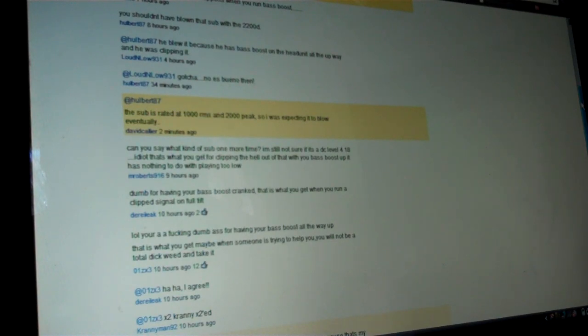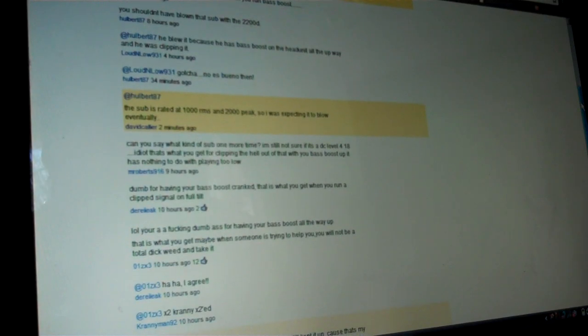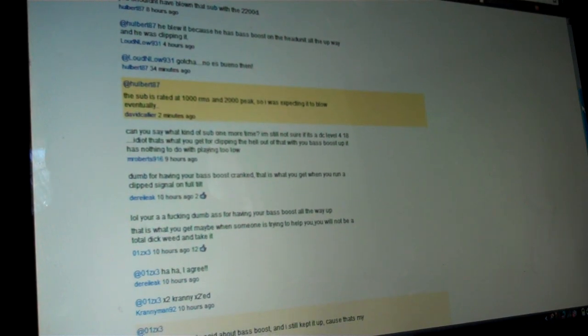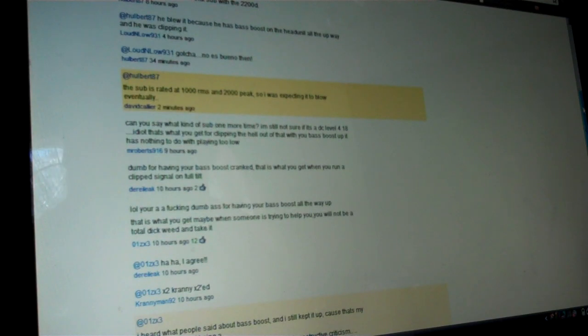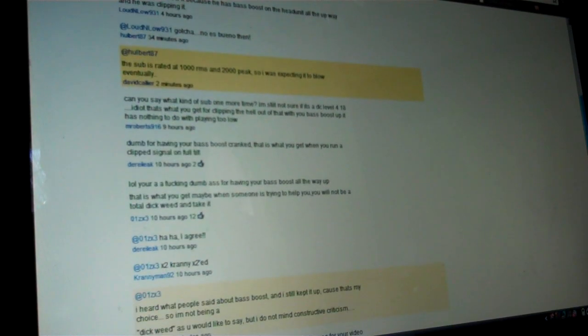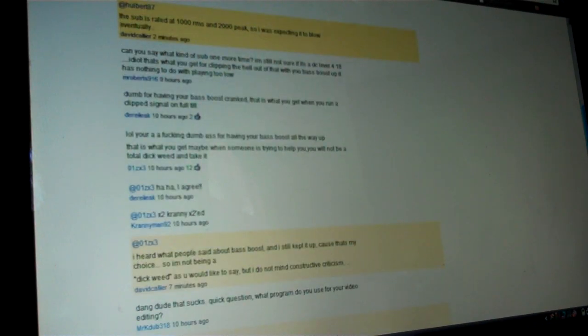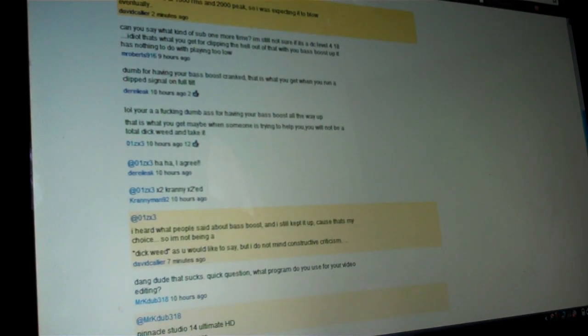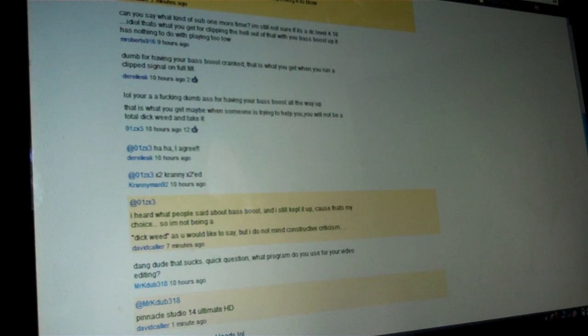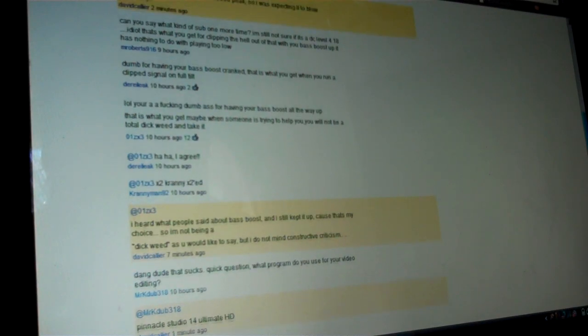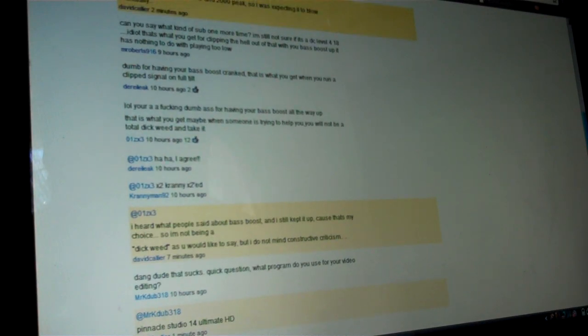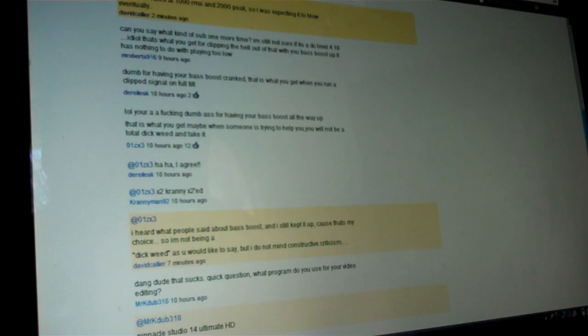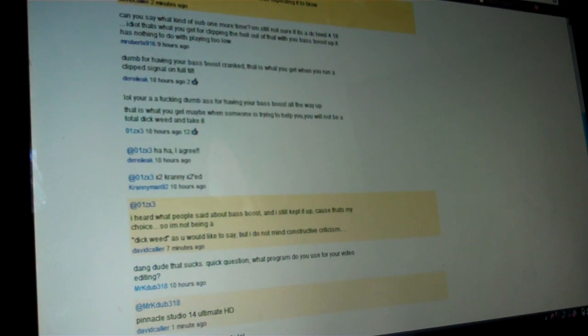So, for what it's worth, the video is what it is. This guy said he blew it because he had the bass hitting all the way up and it was clipping. Some guy even talking around here in Spanish. Let's see. Can you say that, what kind of sub that is one more time? I'm still not sure if it's a DC Level 418. Idiots. That's what you get for clipping the hell out of that with your bass boost up. And it has nothing to do with playing too low.